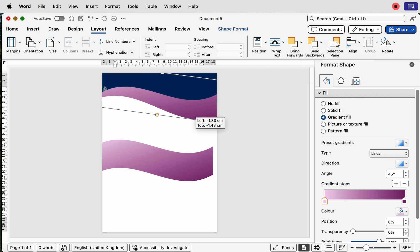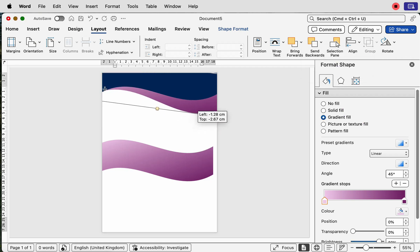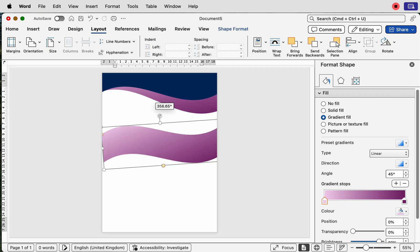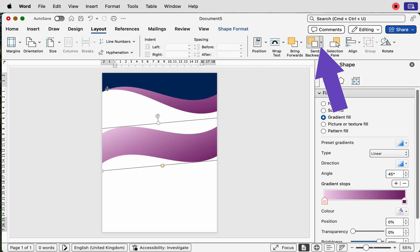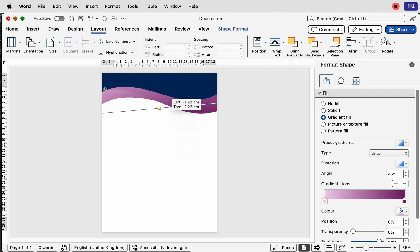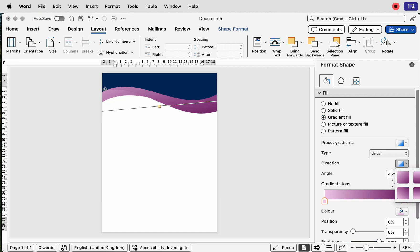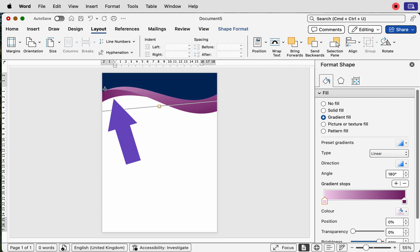Go to Layout, then Send Backwards — click the dropdown and select Send to Back. Move this shape wherever you like. Do the same with another copy: slightly rotate it the other way, move it across, send it backwards to Send to Back, so it sits underneath. For this shape, I changed the gradient direction — go to Direction and simply change it, which effectively swaps the colors around.